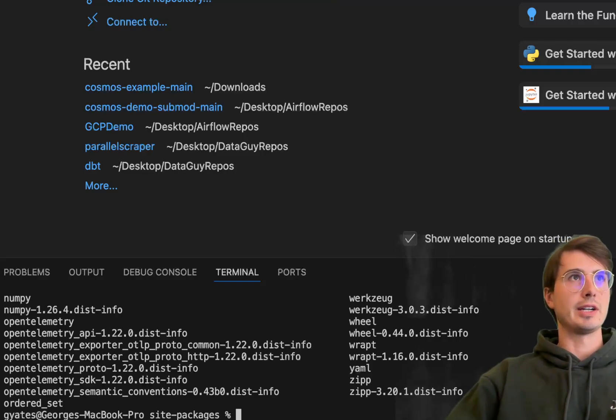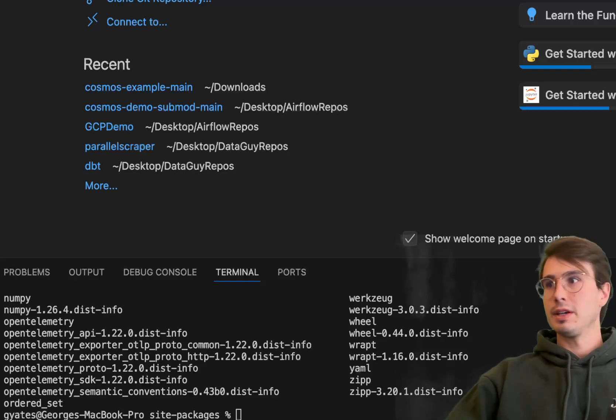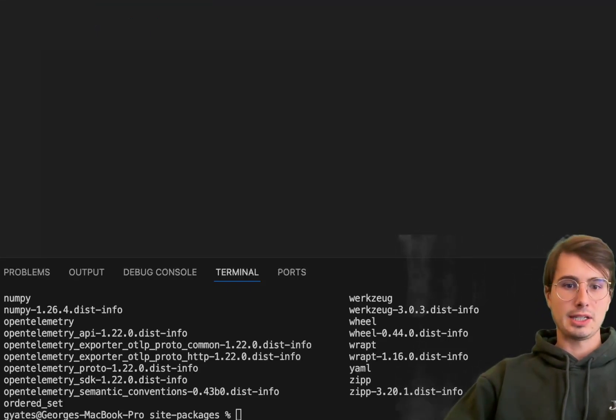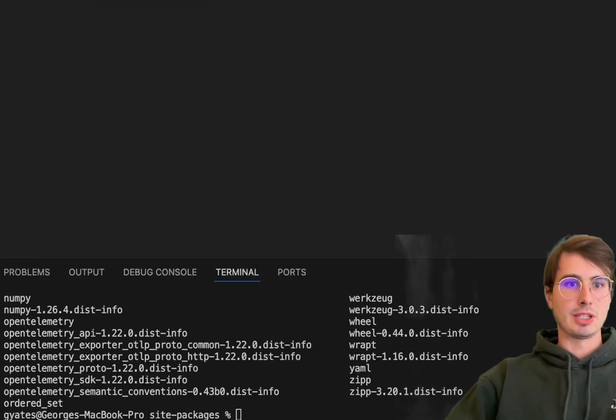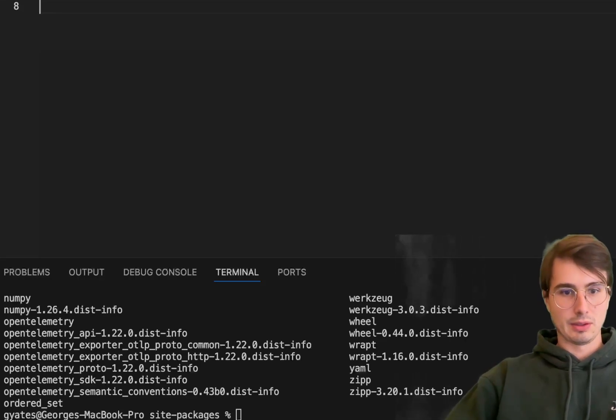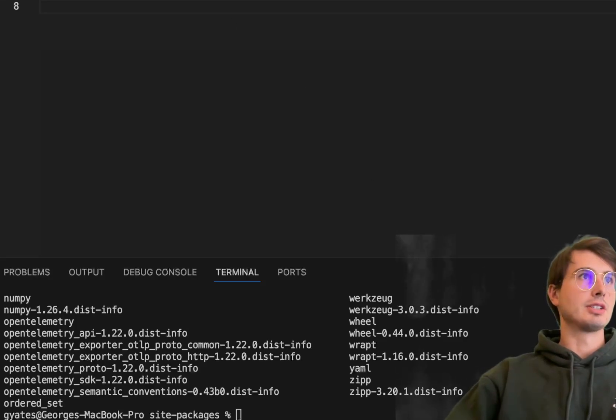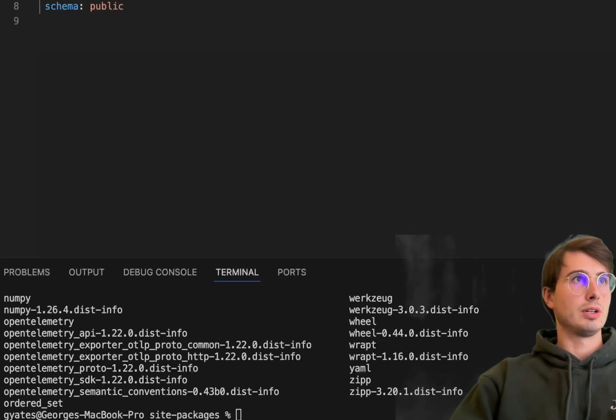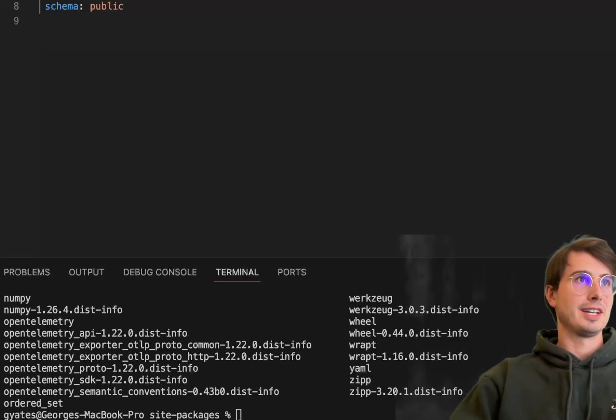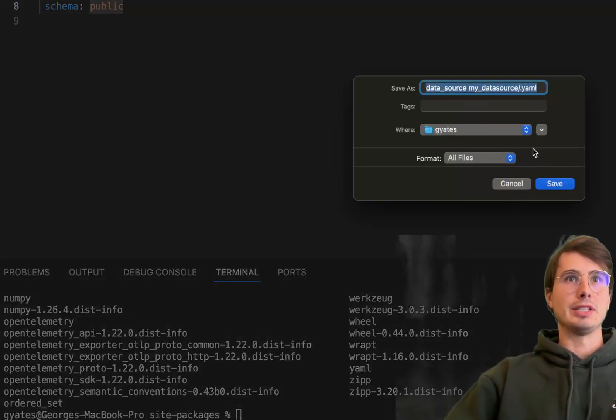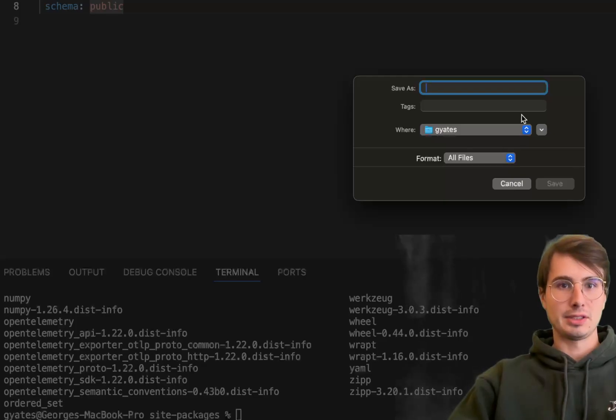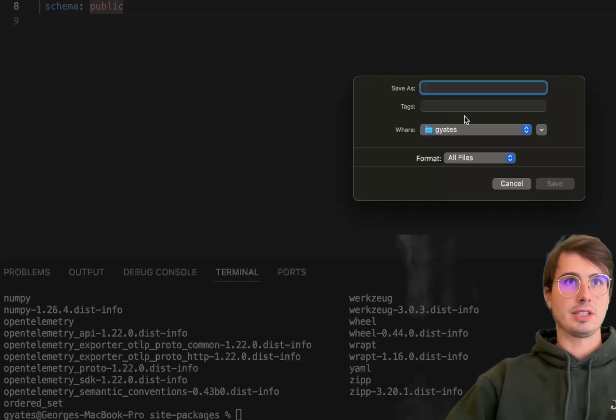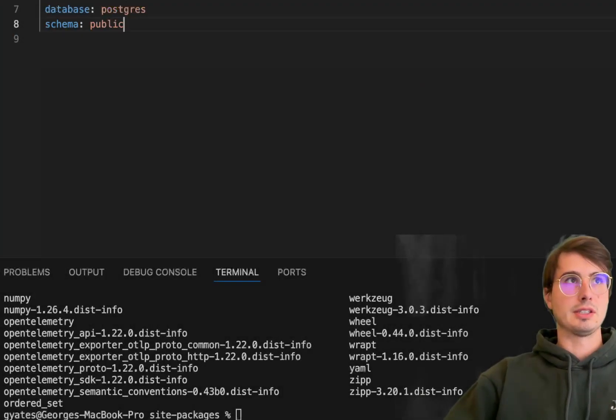Within this directory, we're going to create a new file. We'll take our connection details for the database and save it as a YAML file. We'll call the data source 'my_data_source_localhost'. I'm connecting to my local Airflow database running on port 5432, with username and password postgres, database postgres, schema public. We'll save this as configuration.yaml.